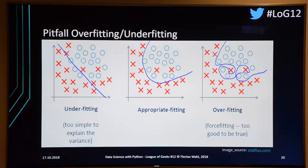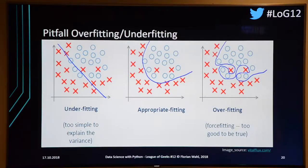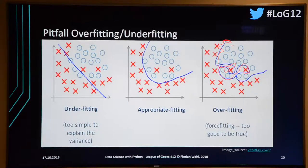Here's another example with more points in a classification problem — trying to split X's and O's. An appropriate fit allows for some error, and that's acceptable. But an overly complex boundary that perfectly fits the training data is not a good solution — keep adding new points and you'll get errors.